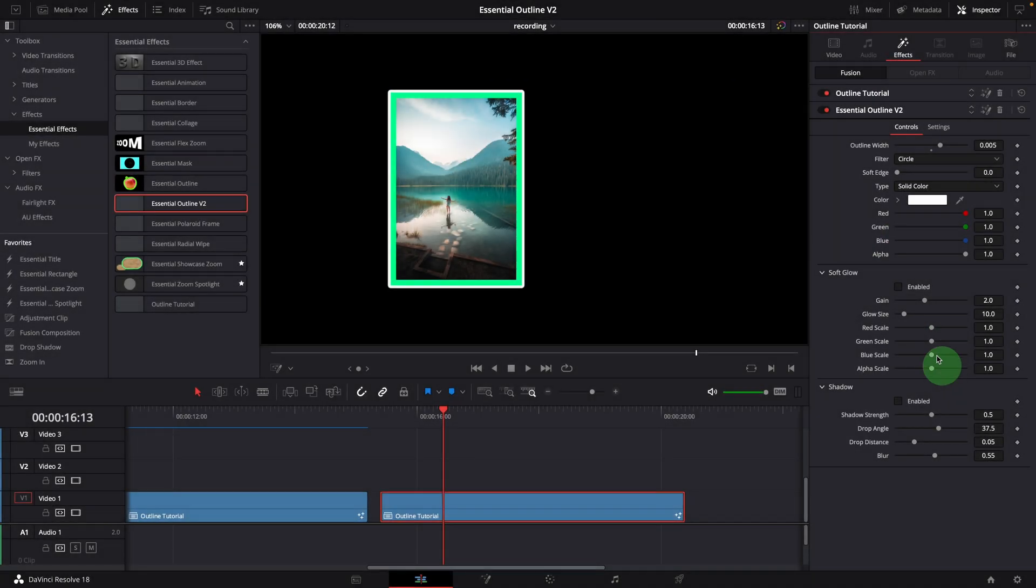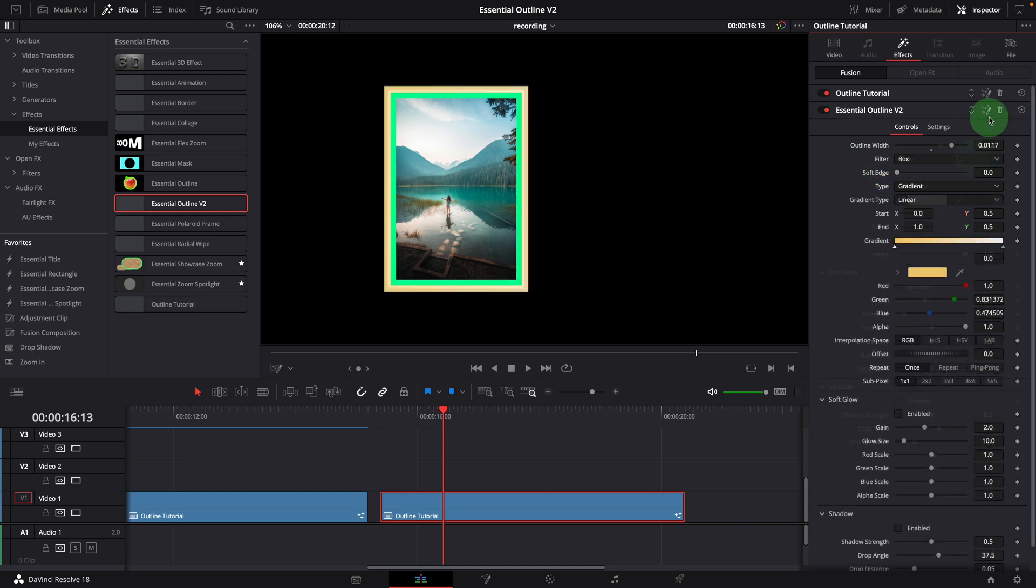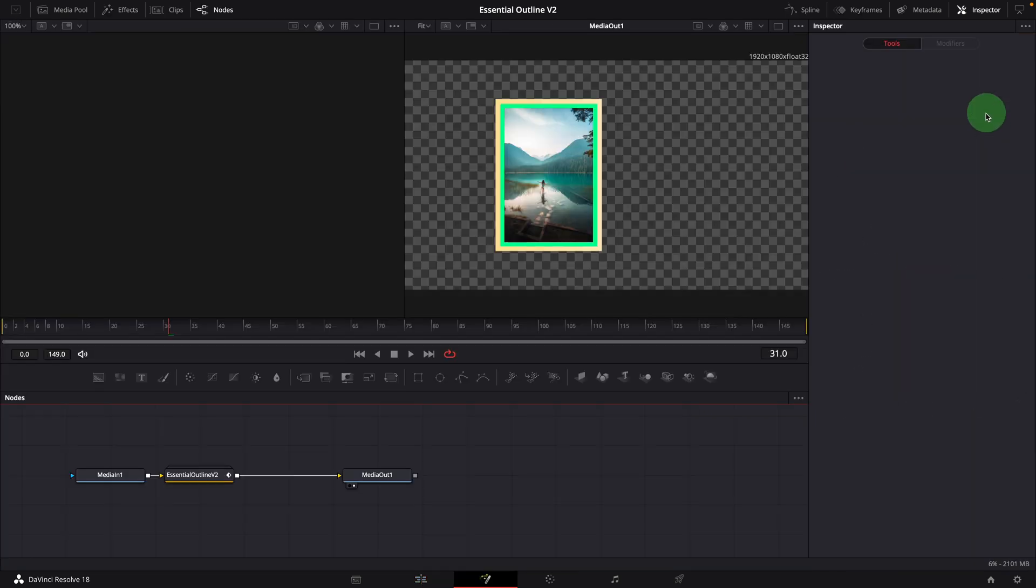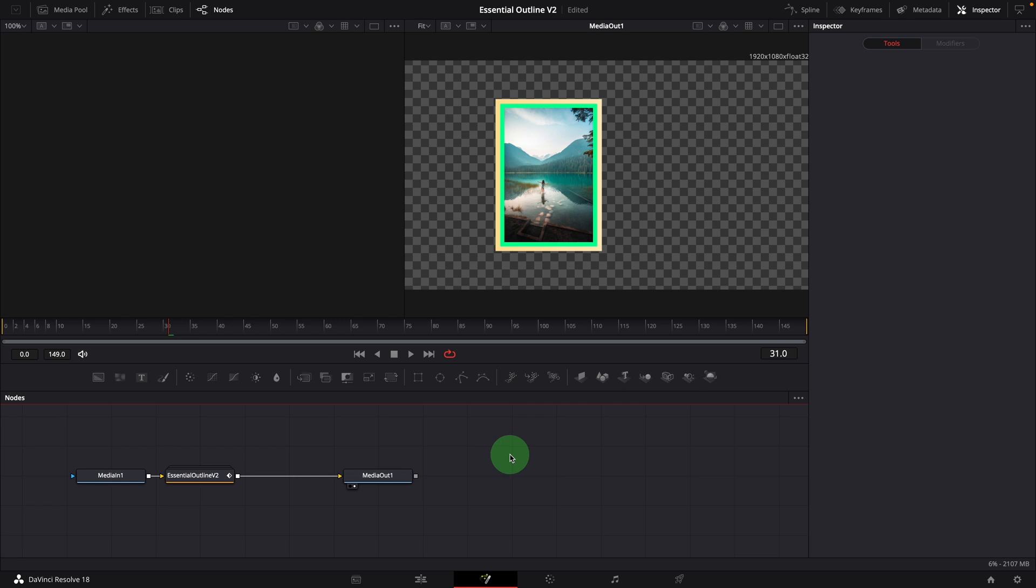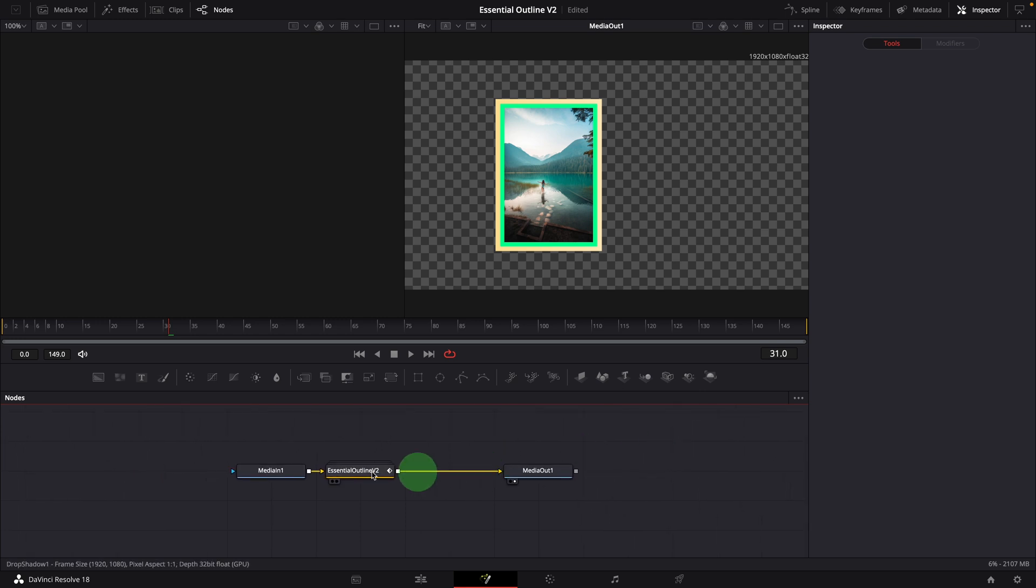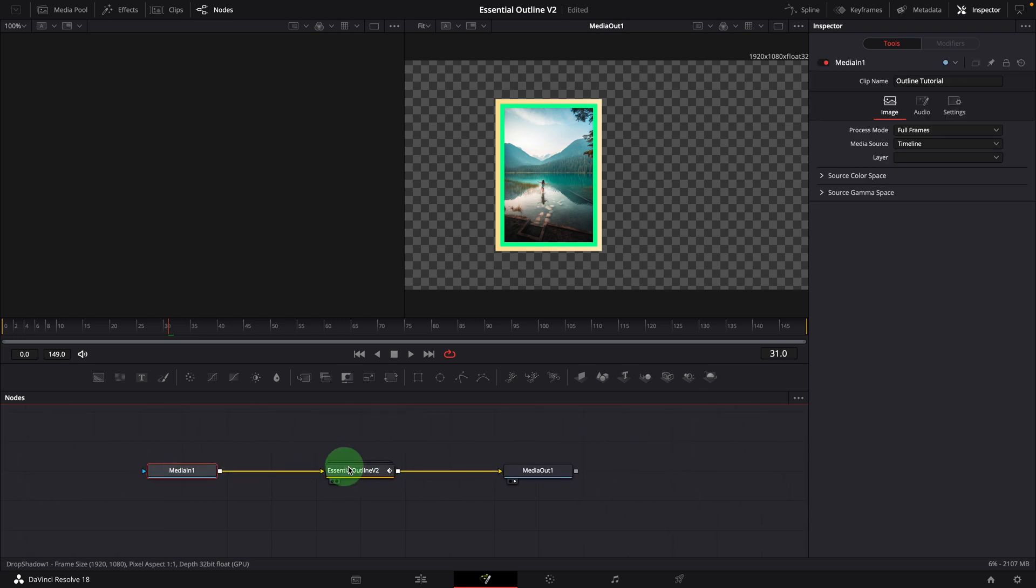If you want to know how other features are made in the essential outline template effect, you can always open it in the fusion page and look through the node process tree.